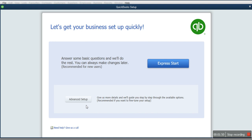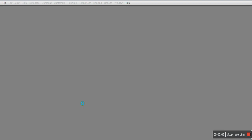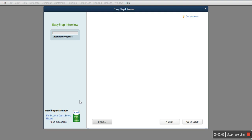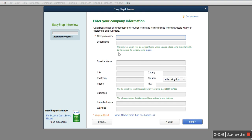For example, if I'm setting QuickBooks up for a supermarket, one of the key things is that they deal in large inventories, which some other businesses may not do. Using Express Start, I may not be able to tell the system that I deal with inventory, but when I use Advanced Setup, I'll be able to do that very well. When you click Advanced Setup, you see the next option.